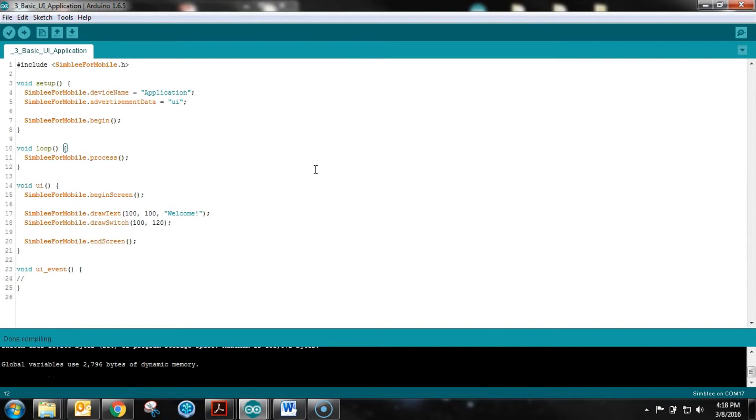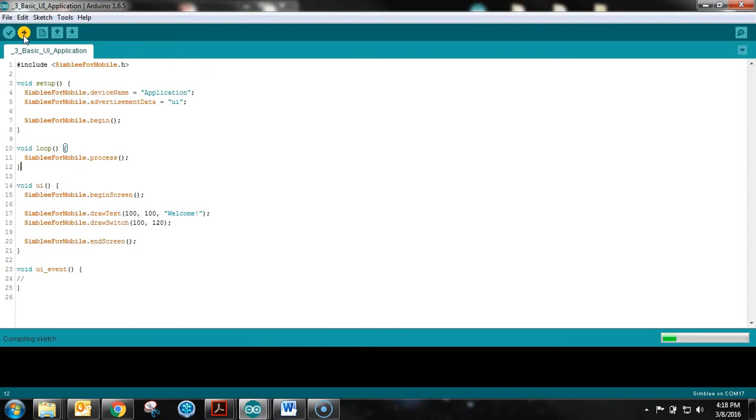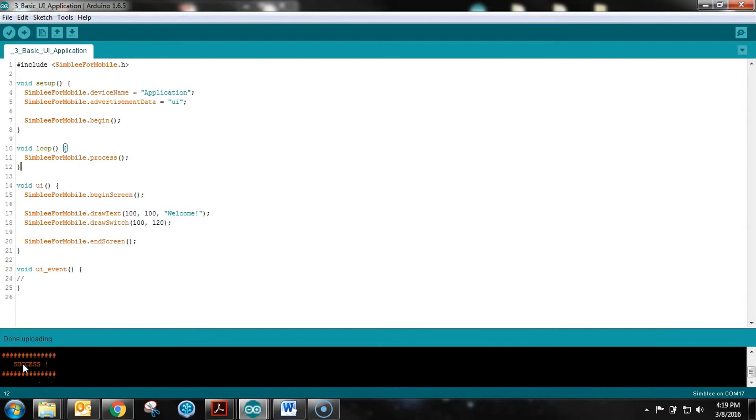Everything is done compiling - no warnings or errors, which is always encouraging on your first time writing something. At this point all we need to do is upload it to the Assembly. Done uploading, we've got a big success message. So let's jump over to the camera and see what this looks like.